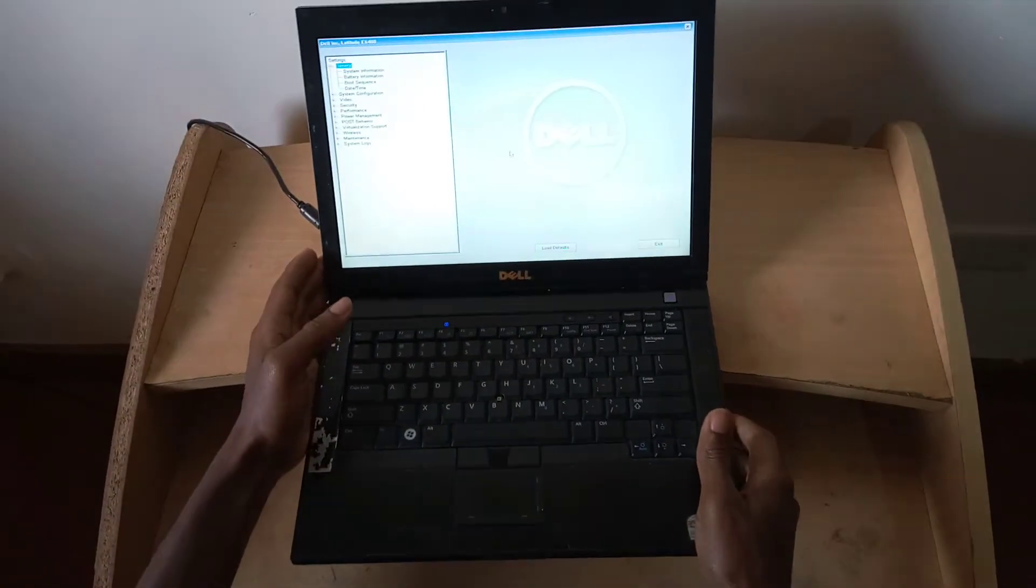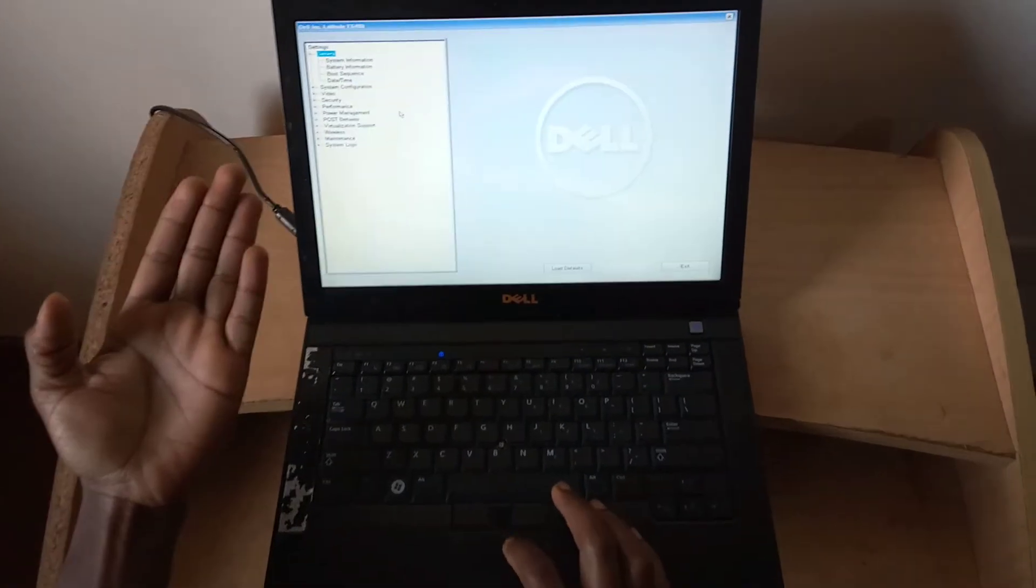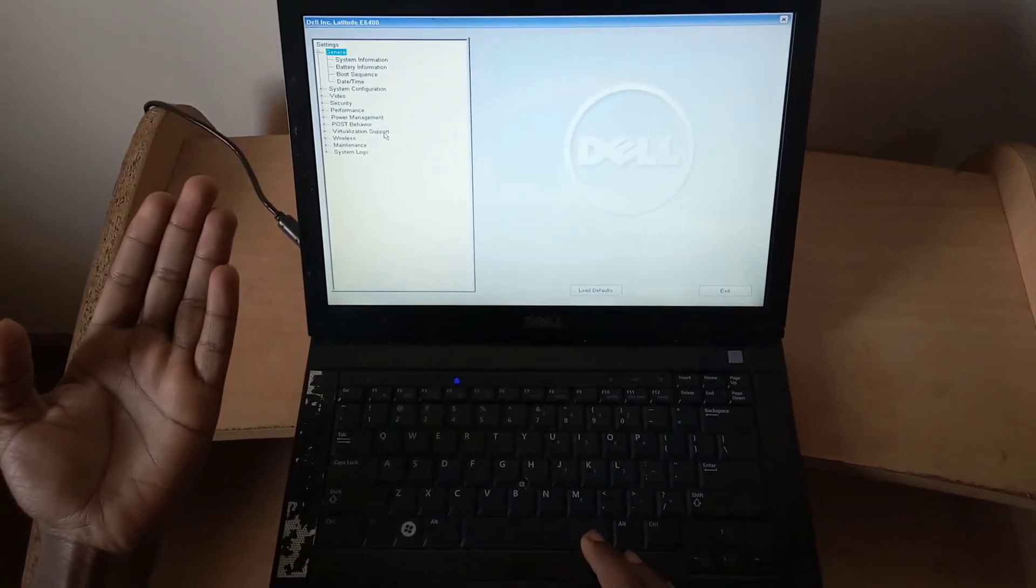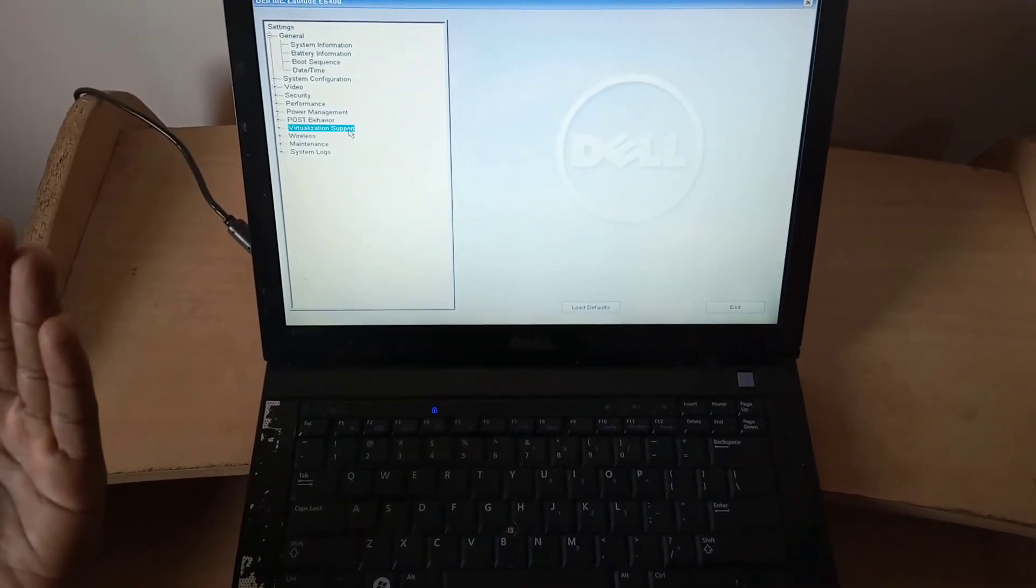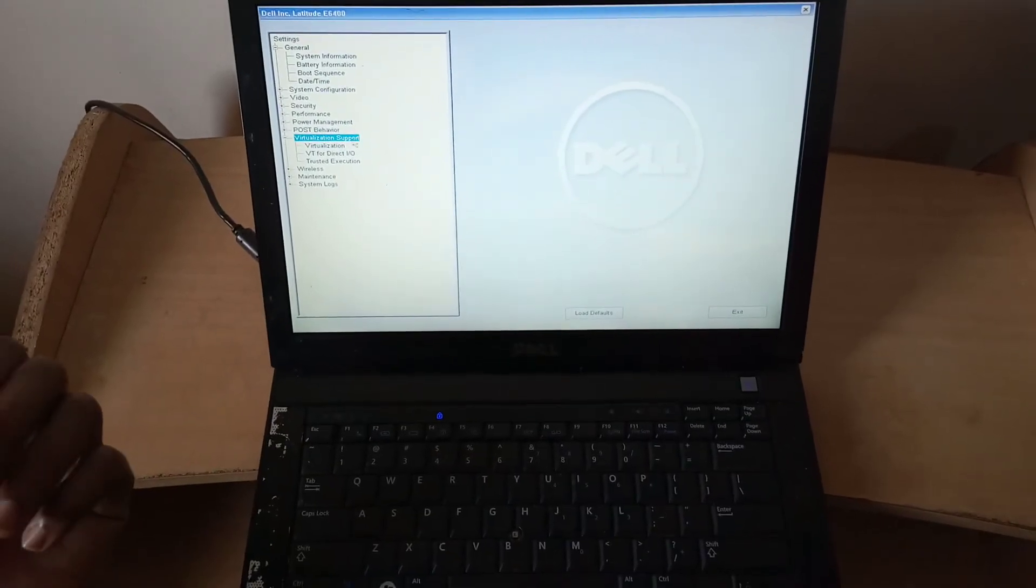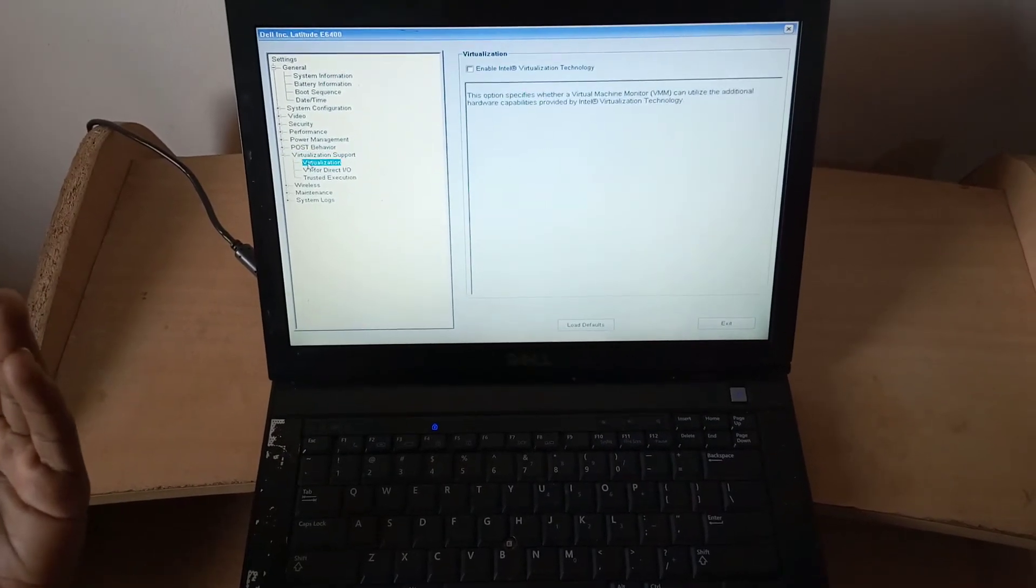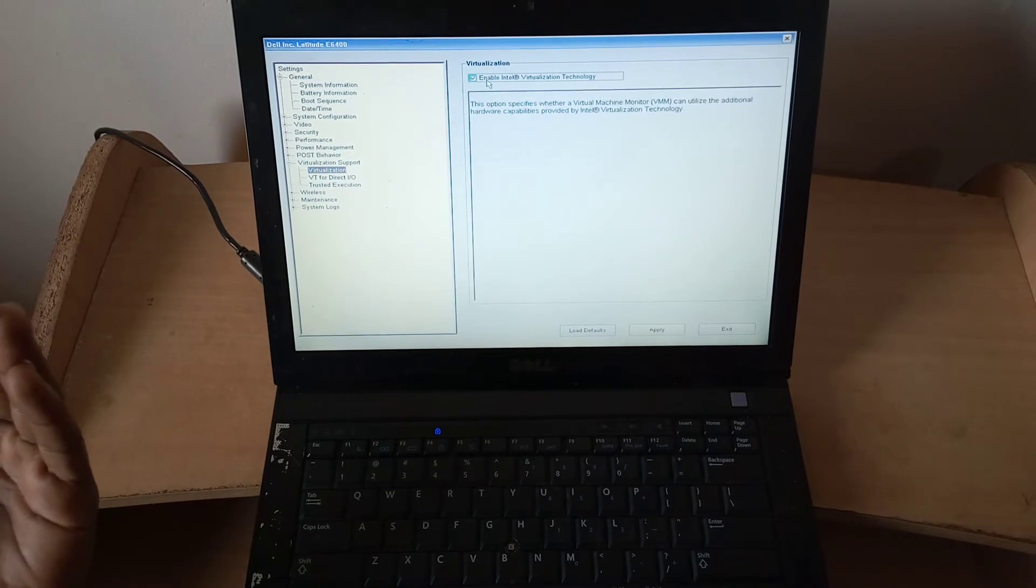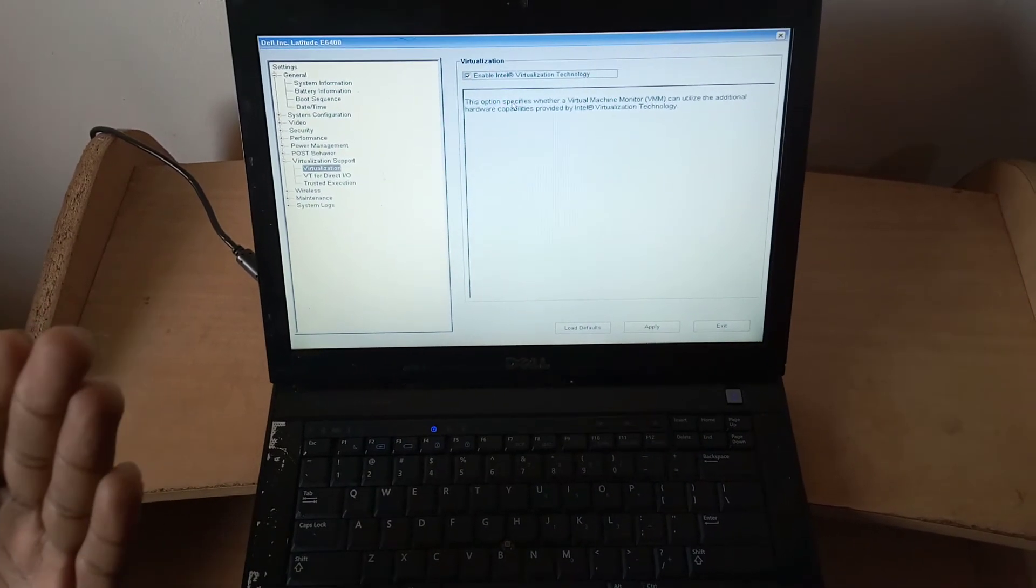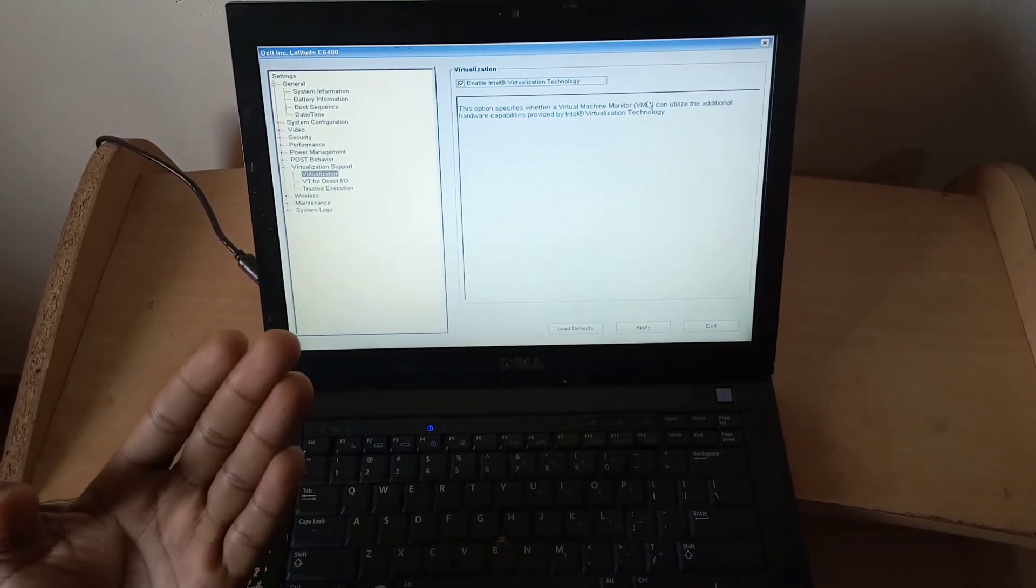The BIOS system has opened, so you have to go to Virtualization Support. You double tap on it, then you go and click on Virtualization. You enable this option.